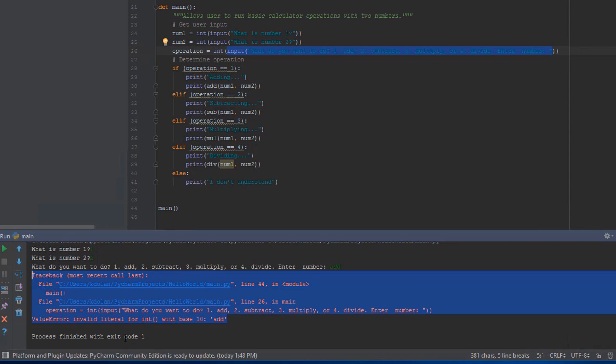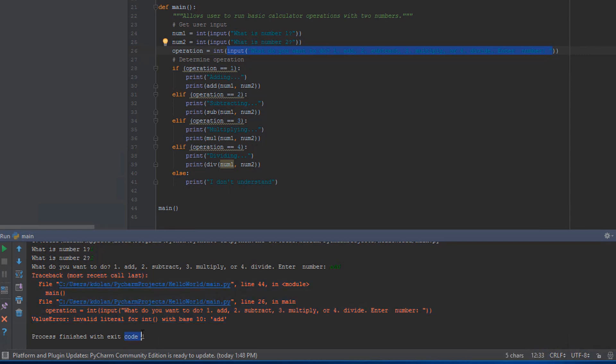You'll notice that the exit code down here is one and that basically means it's an error. When we run it and we don't have an error, you'll notice the exit code is zero. That can be used in a variety of different ways, but primarily it's used to report if the operation was completed successfully or not, if this was being called by another application.